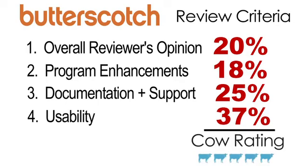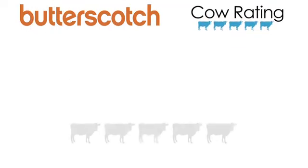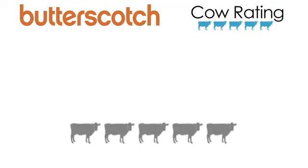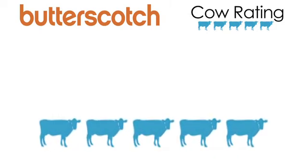This results in a cow rating out of five. This software received a cow rating of five cows out of five.